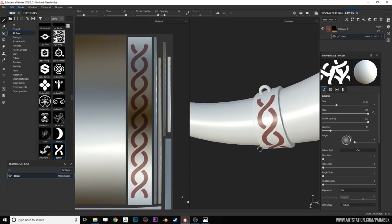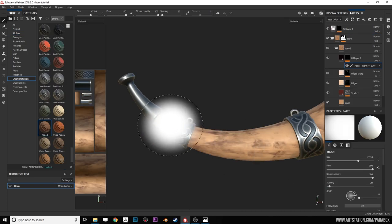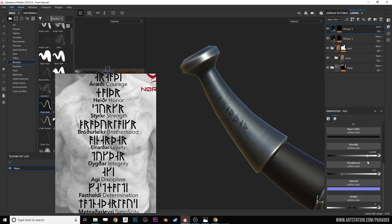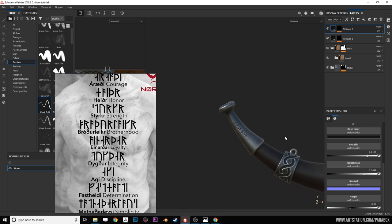Along this chapter I will give you the files of the models so if you only want to do the texturing process you will have the necessary material to do it.